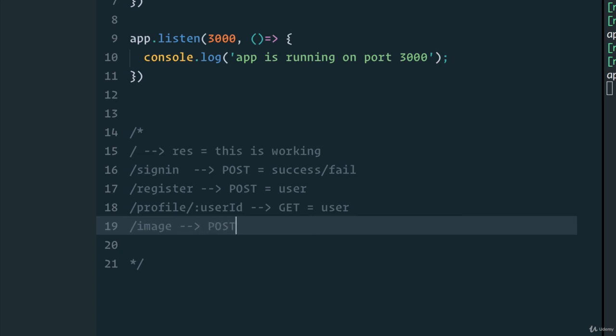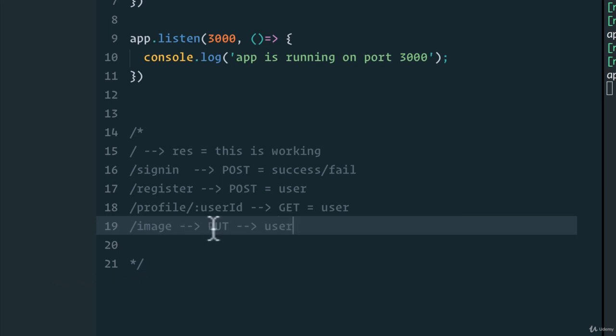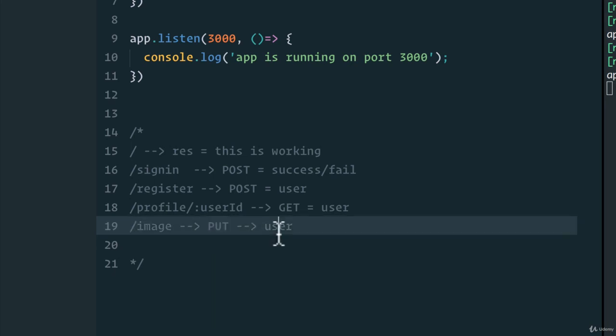Perhaps we can have an image endpoint that will be a POST. Or maybe in our case, because we're updating the score, it should be a PUT because the user already exists and we want to make sure that there's an update on the user profile. And this will just return the updated user object, or perhaps whatever we've updated, in our case a count of some sort.